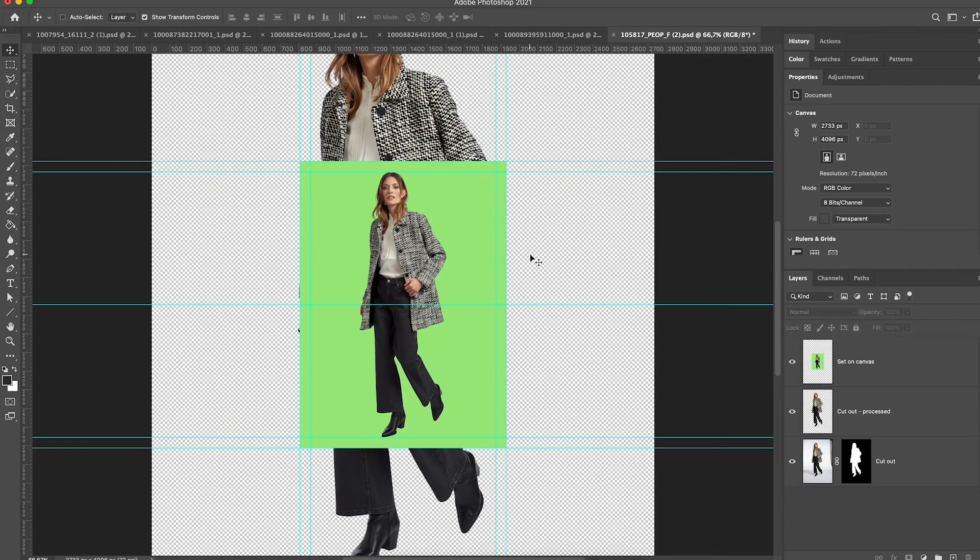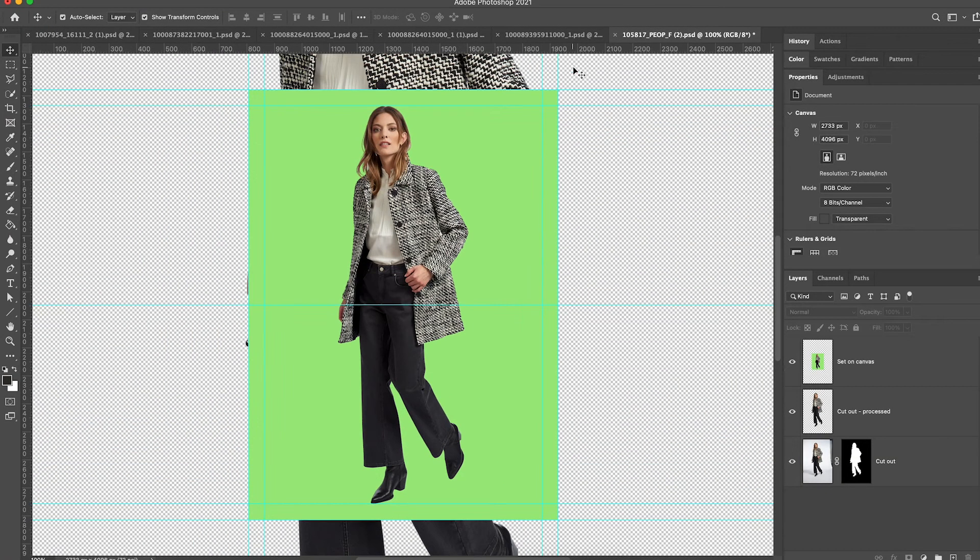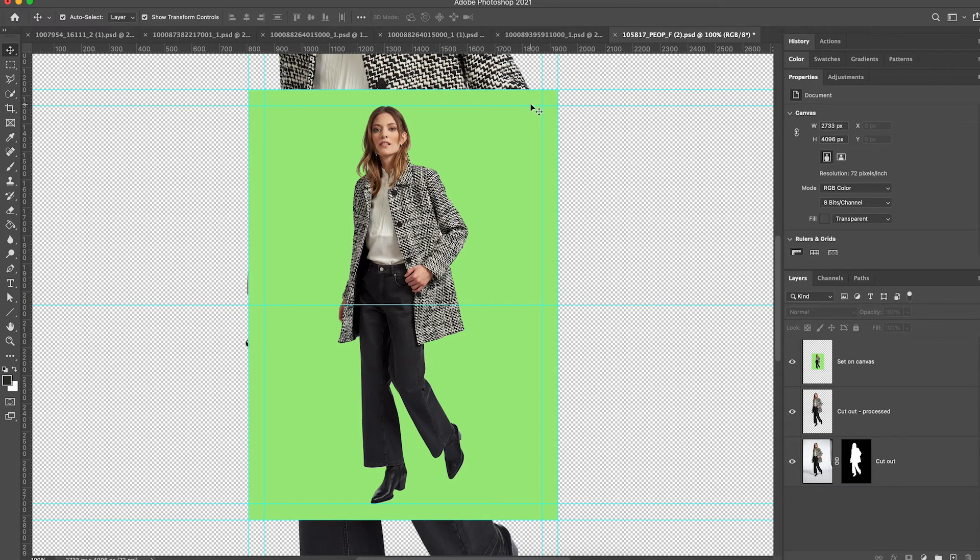As you can see, I have layer guides around the SetOnCanvas layer as well as layer guides that correspond to the padding I defined.